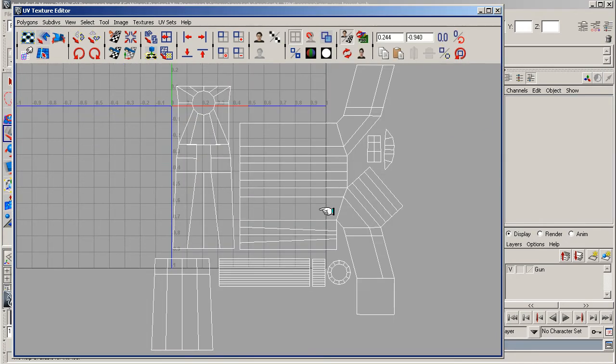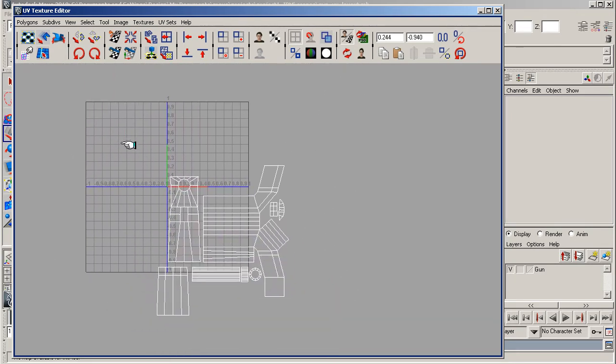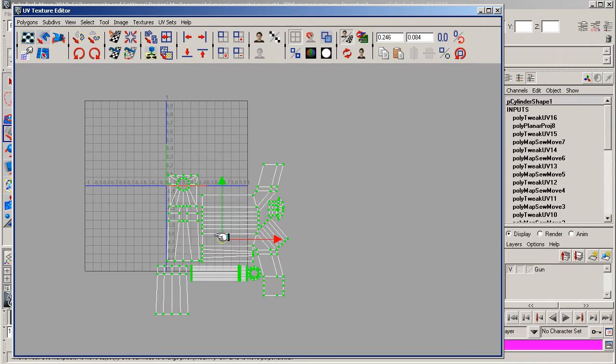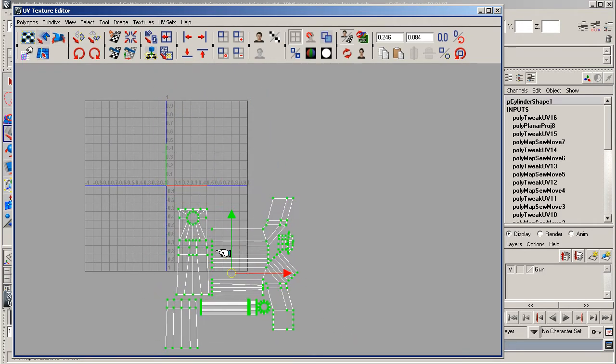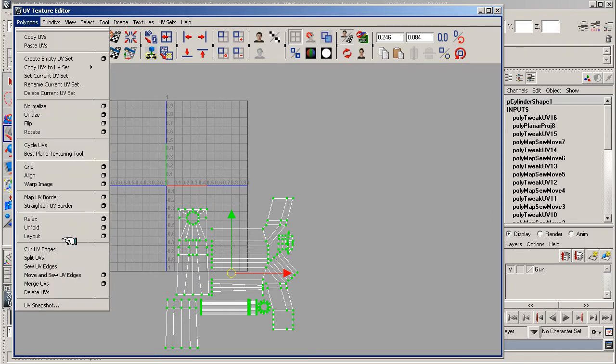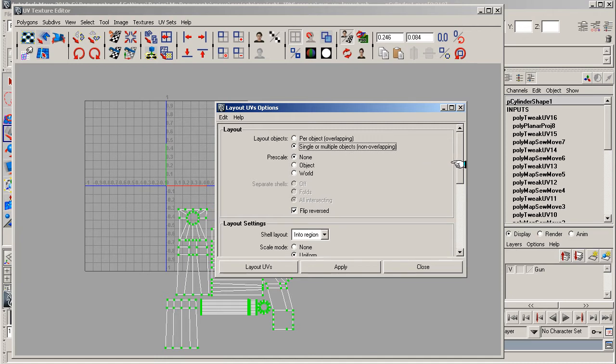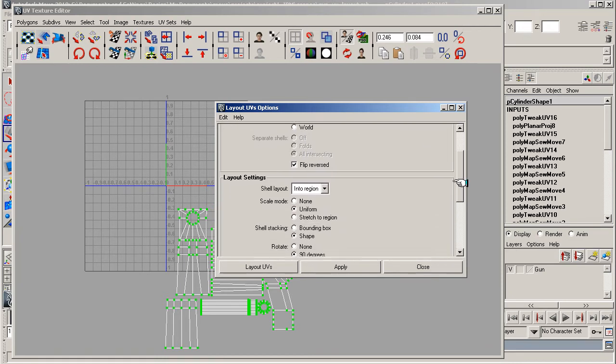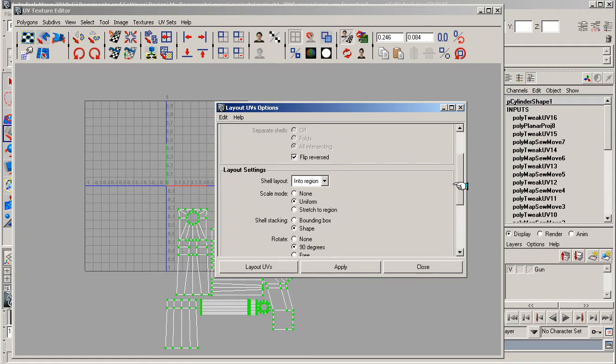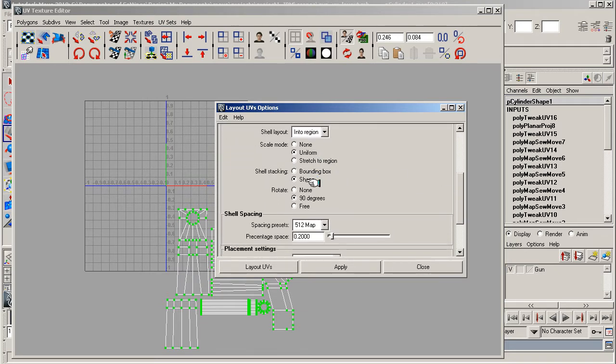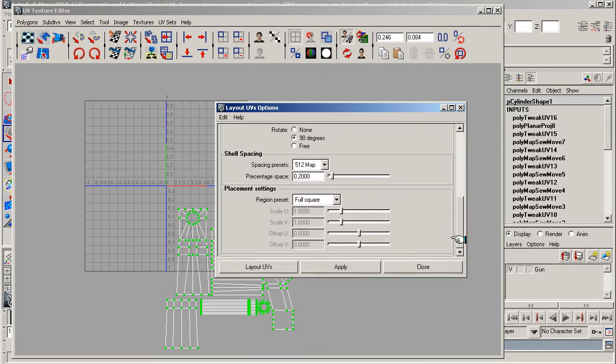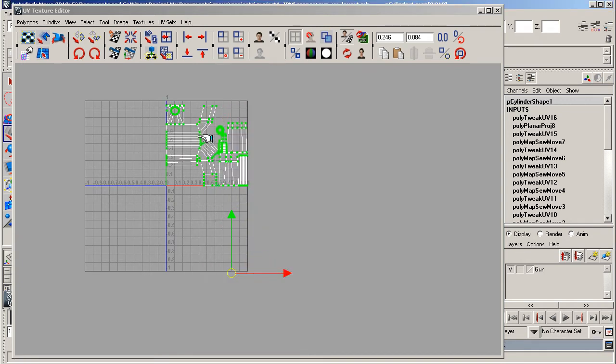My looks between the zero and the one degree box in which to put it in. There is an automatic way of doing this. You can do this initially and then move things around. If you go to Polygon and then go down to Layout and hit the options box there, just check that single and multiple objects not overlapping is checked, pre-scale none, flip reverse is checked—it would just flip it if it was reversed—but uniform, rotate 90 degrees, shell stacking shape spacing, preset 512, percentage space 0.2, region preset is full square. And then just lay out your UVs, and you'll see that it's now dumped them quite nicely actually into this area here.